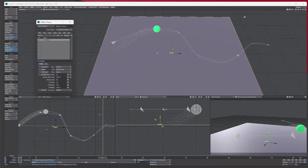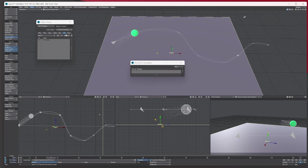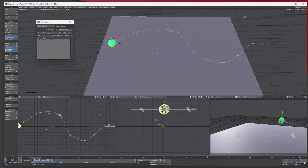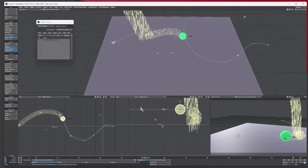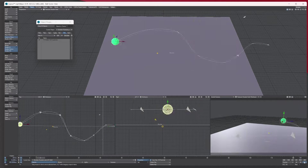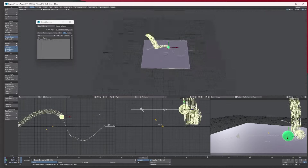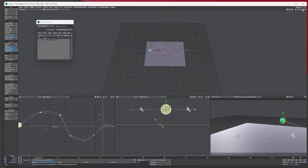If I increase the bounce value on the ground to something like a thousand and recalculate, then press play — as you can see, because I've put it so strong, the particles are bouncing up quite high. That's the basics of Example three.